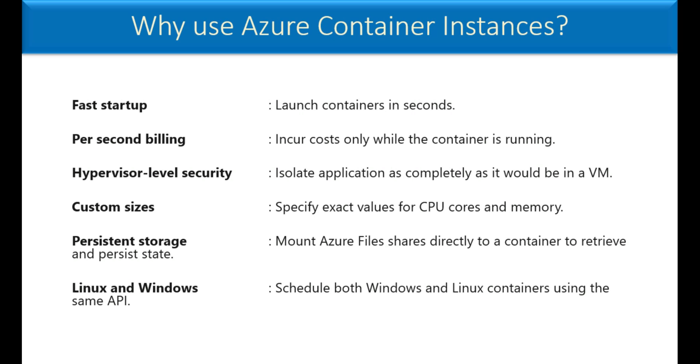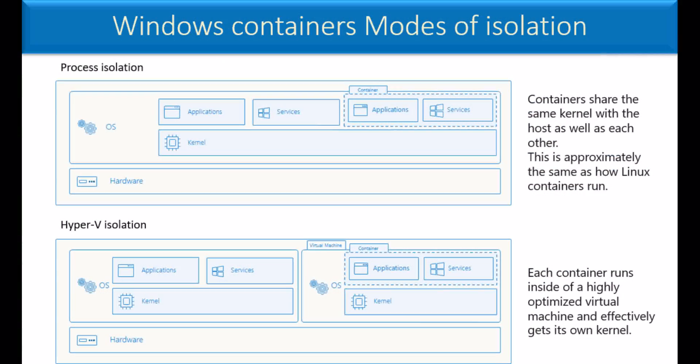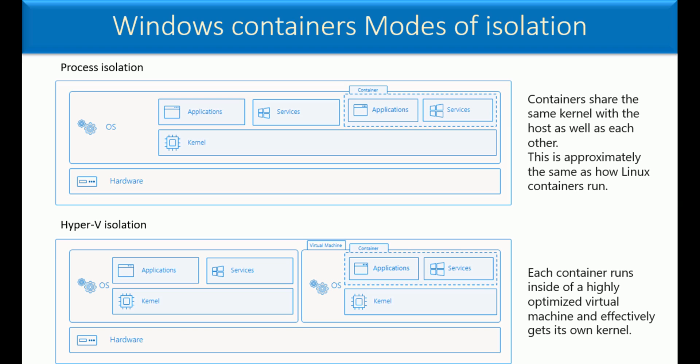Why use Azure Container Instances? Fast Startup - you can launch containers in seconds. Per second billing - incur costs only while the container is up and running. And the kind of security available is hyper-level security that helps you to isolate applications as completely as it would be in a VM.